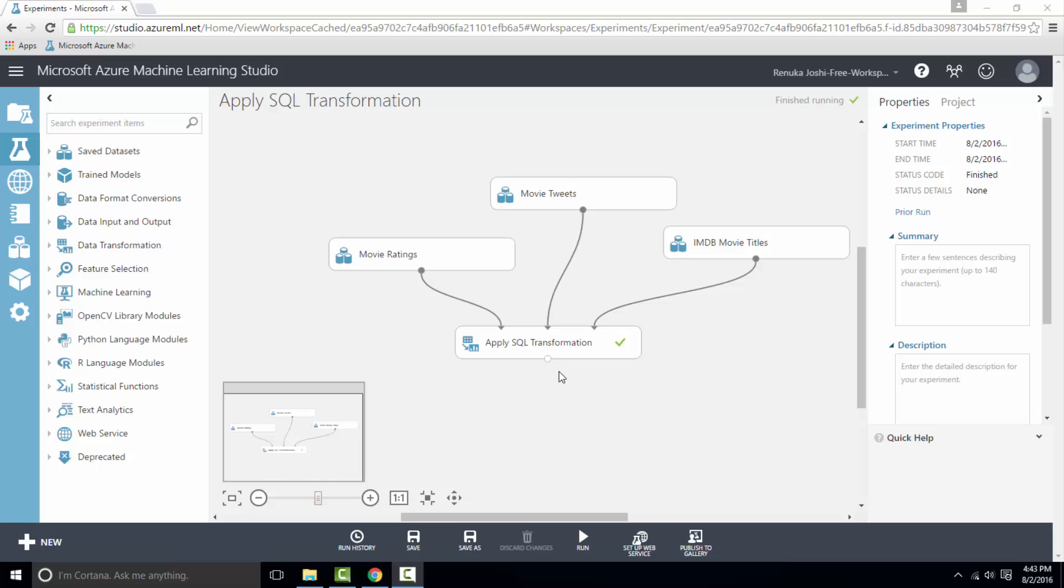Also, you can create a view within SQLite, but thereafter views are read only. You cannot execute a delete, insert, or update statement on a view. However, it is very useful module to transform data in other environments. So this is how apply SQL transformation module works.